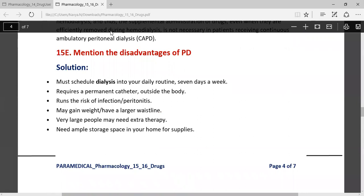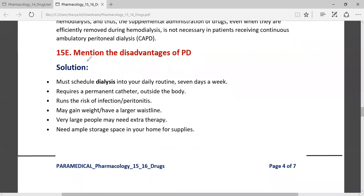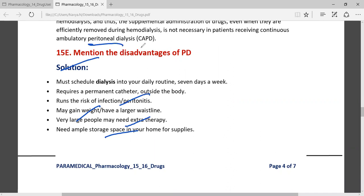The major disadvantage of peritoneal dialysis is the high risk of infection. Patients may also gain weight easily. Very large patients may need extra therapy and ample storage space at home to supply the peritoneal dialysis medications.